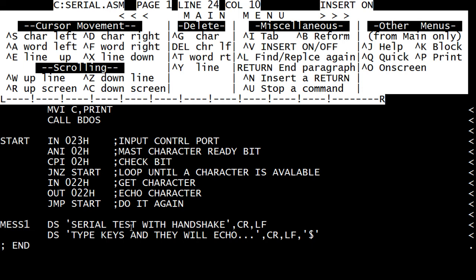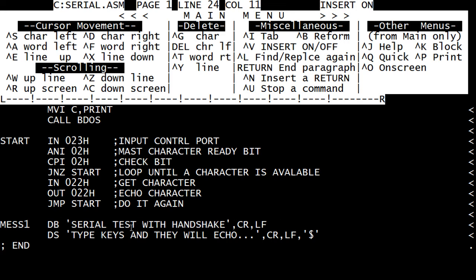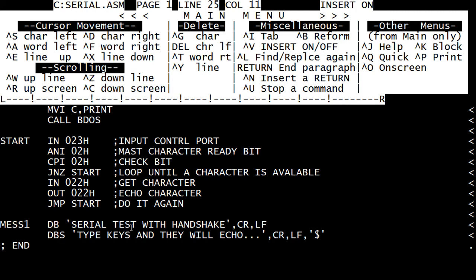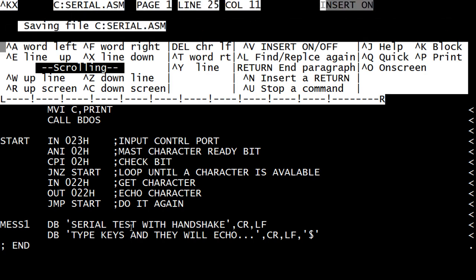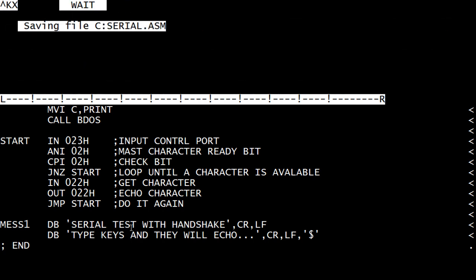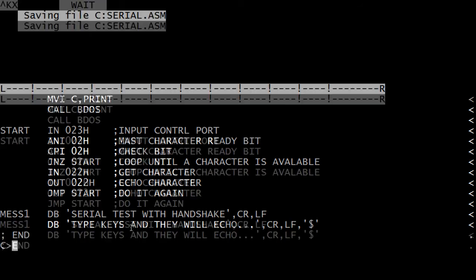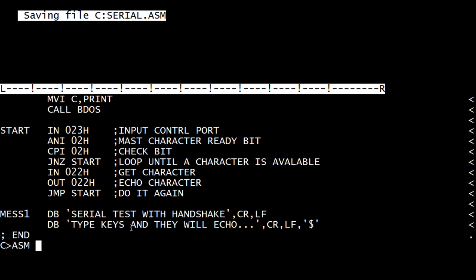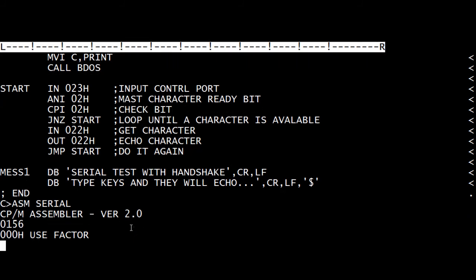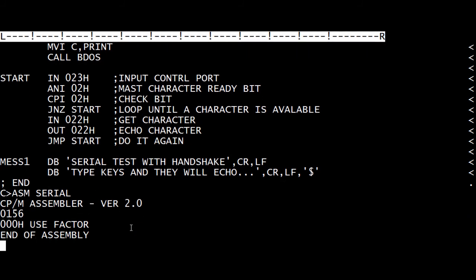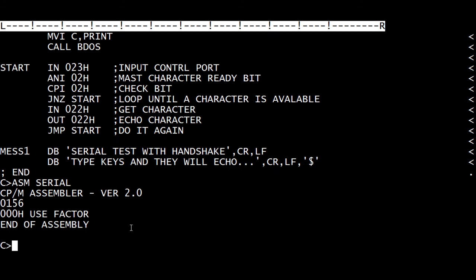That should be a B, and that should be a B. There we go. Looks like it assembled correctly.